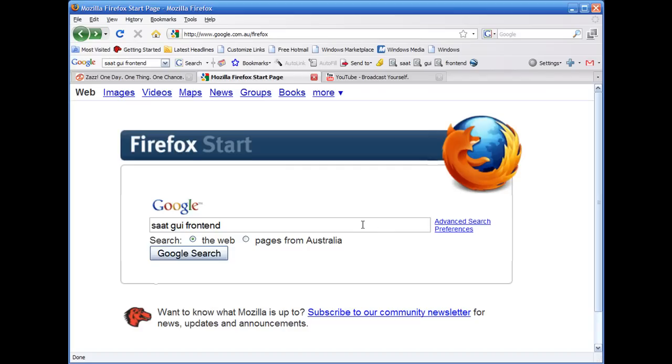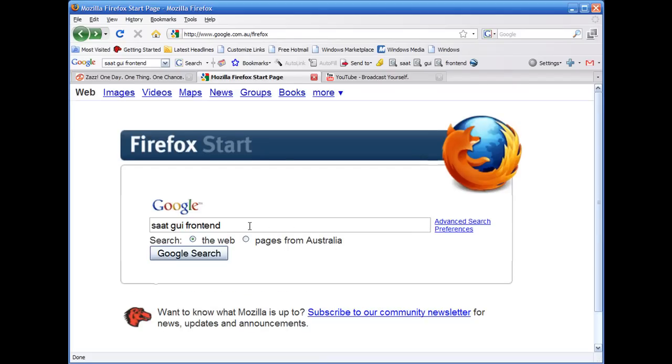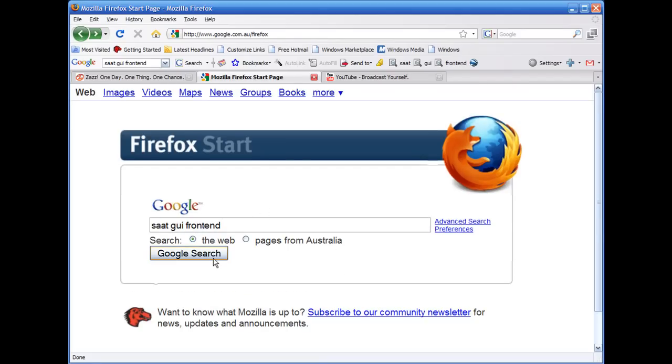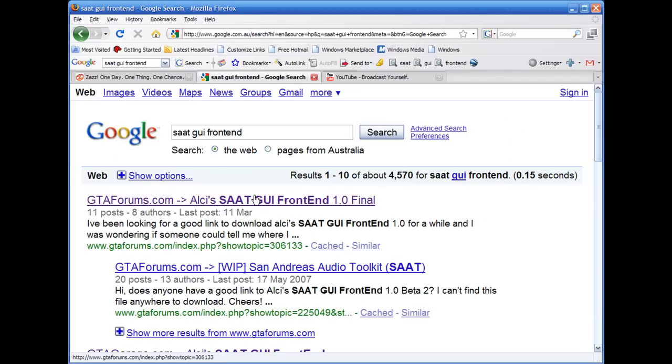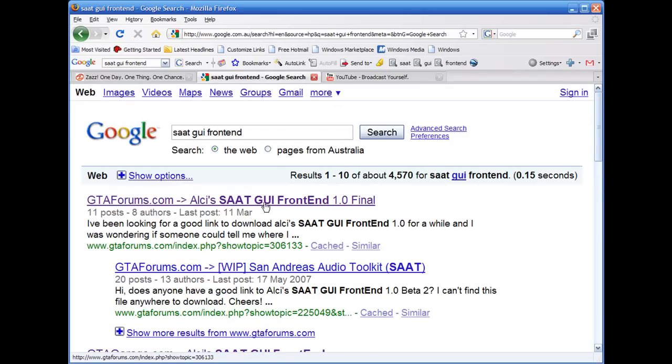But first step for editing sound, do a Google search for SAT GUI front-end and they'll come up with Arkie's, I don't know how to pronounce its name, but Arkie's SAT GUI front-end.